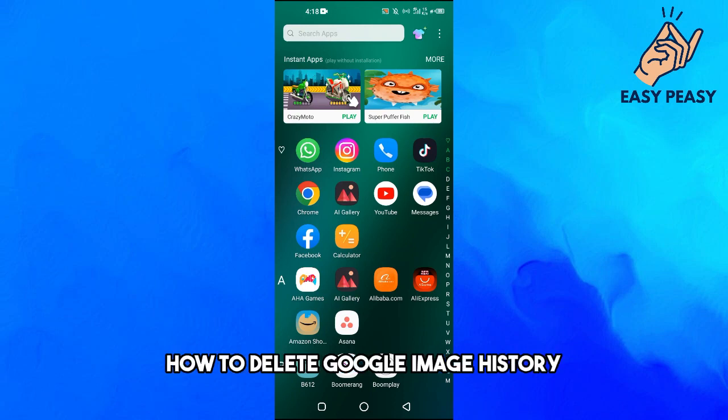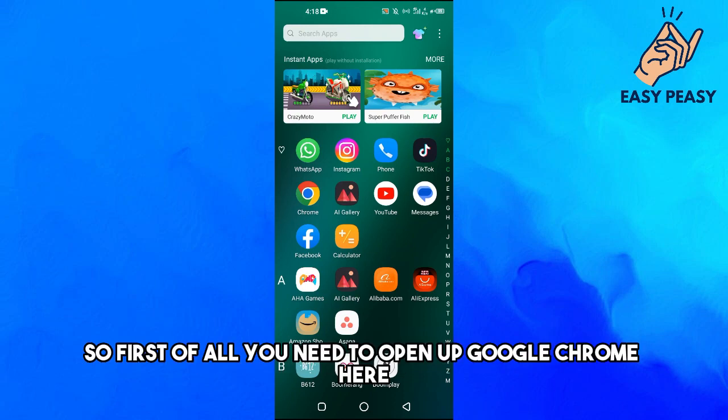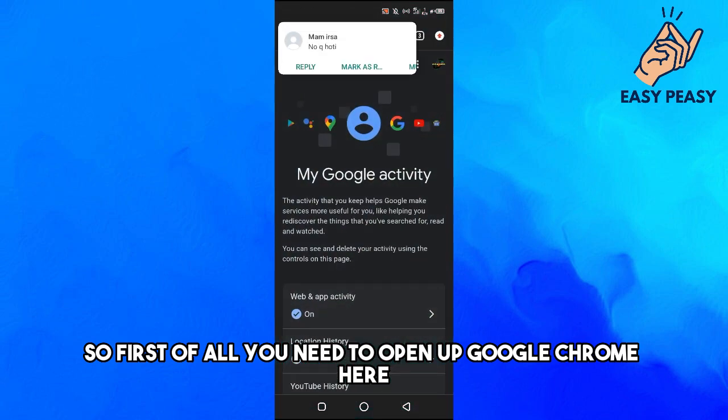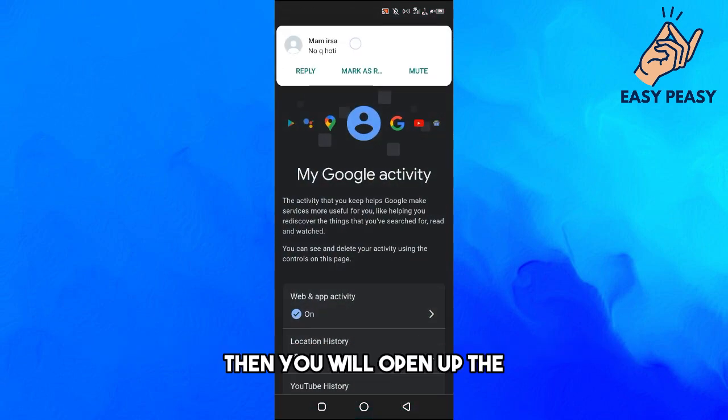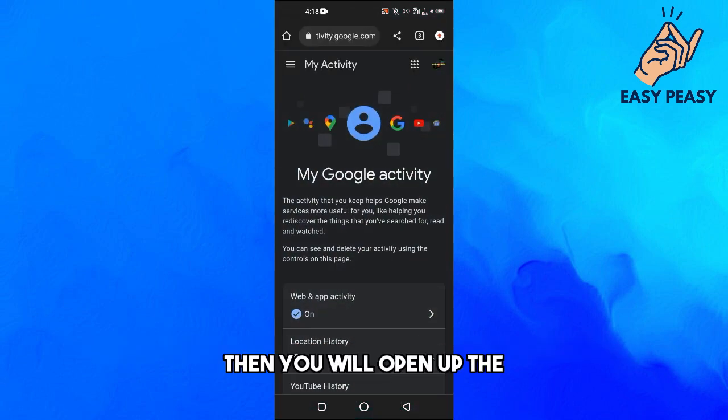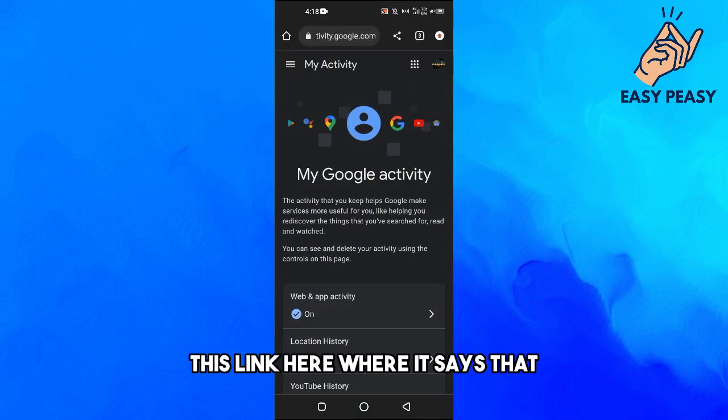In this video I will tell you how to delete Google image history. So first of all you need to open up Google Chrome here, then you will open up this link here where it says